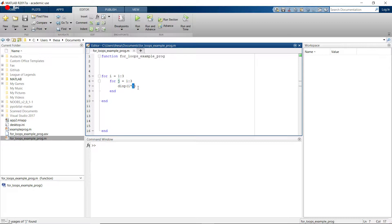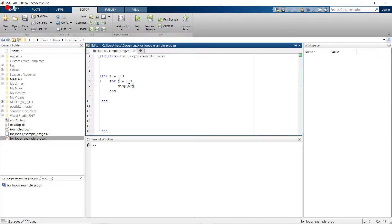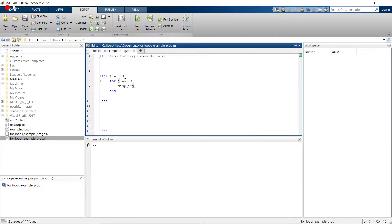And then this inner for loop finishes, then we go all the way back to the top again. And now i becomes equal to 3. So then it's going to do 3 through 1 through 3. So I'm just going to do 3 times 1, 3 times 2, and then 3 times 3. And then finally, we've completed both for loops, right? This one is cycled all the way through 1 through 3. And this one's done 1 through 3, a total of 3 times.